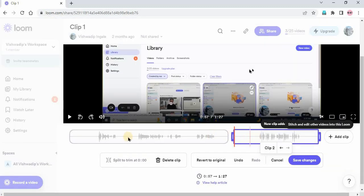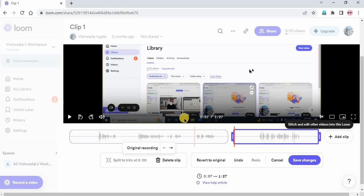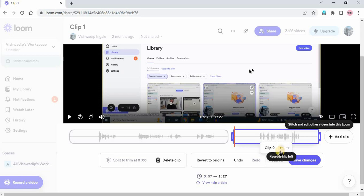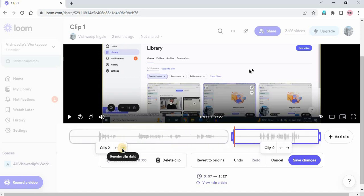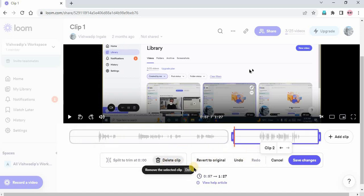So this is the clip 2 and this is my original clip. If I want to move my clip 2 to the left, I'll just click on this left arrow. And if I want to move it to the right, I'll just click on the right arrow. If you want to make any changes you can do and click on save changes.